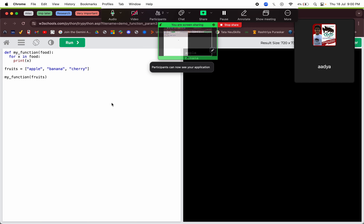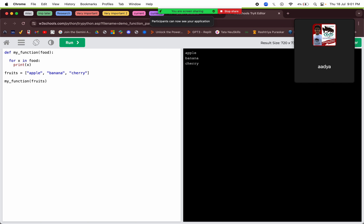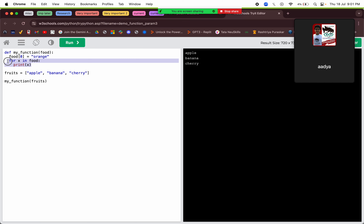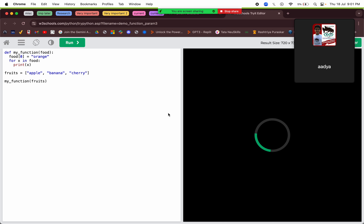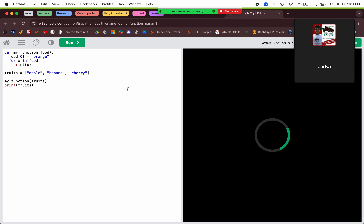Passing a list as an argument — there was a special case with lists I had to show. For example, the list we are receiving: I say food[0] is equals to orange. Then when I loop and each item is printed, I will get orange, banana and cherry. And when we show fruits, we are expected to get apple, banana and cherry, but we would actually get orange, banana and cherry.